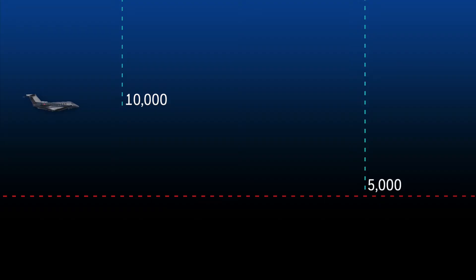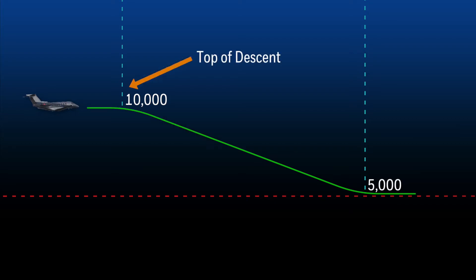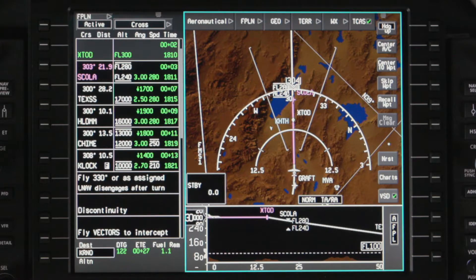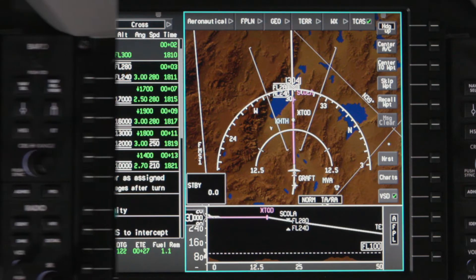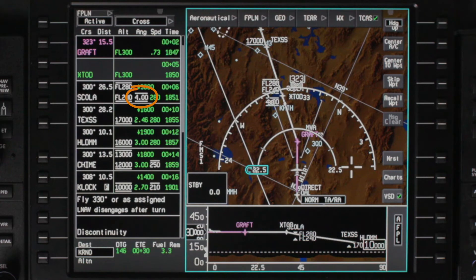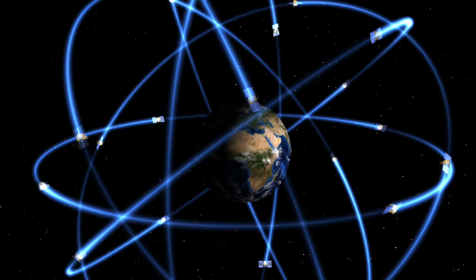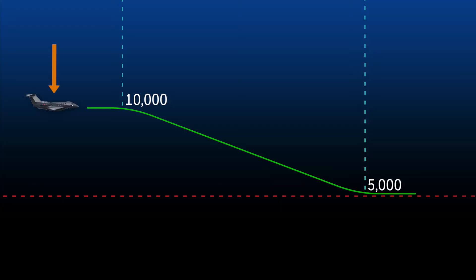The default mode for VNAV descents is VPATH. VPATH creates a vertical path to a waypoint by calculating a top of descent point, resulting in a constant flight path angle from the top of descent point to the active waypoint altitude constraint, also known as the bottom of descent. The descent angle can be either FMS computed, pilot entered, or specified in the navigation database. VPATH uses FMS position data and barometric altitude to determine the position of the aircraft in relation to the vertical descent path.